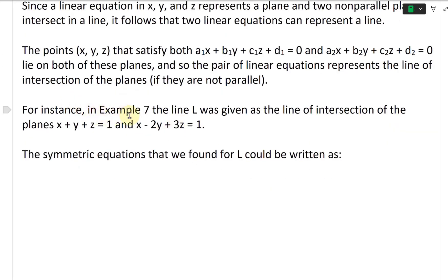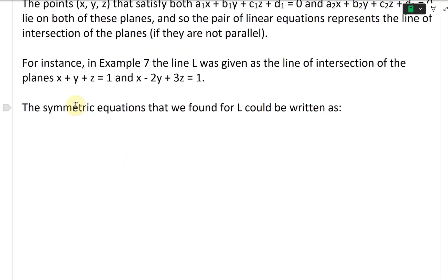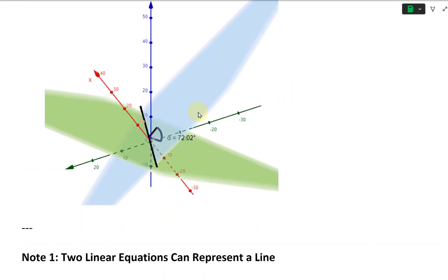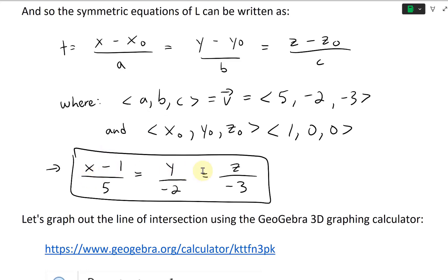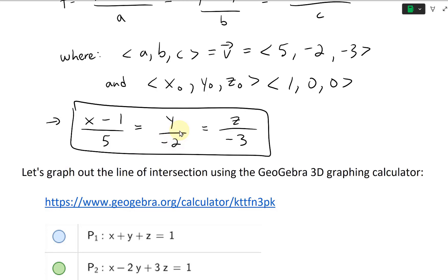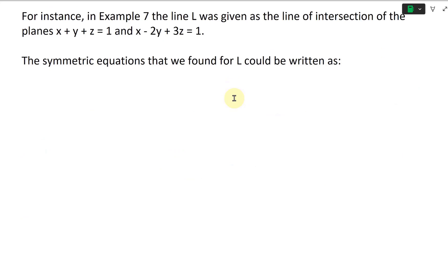For instance, in Example 7, line L was given as the line of intersection of the planes x + y + z = 1 and x − 2y + 3z = 1. The symmetric equations we found for L can be written as: (x − 1)/5 = y/(−2) = z/(−3).